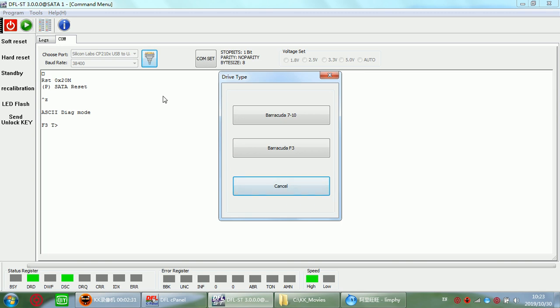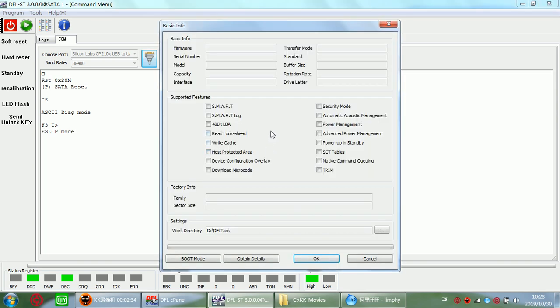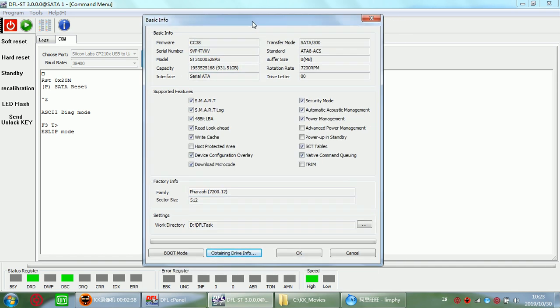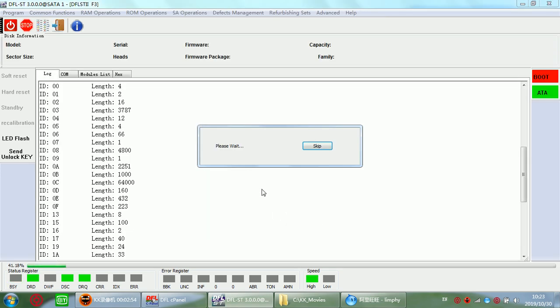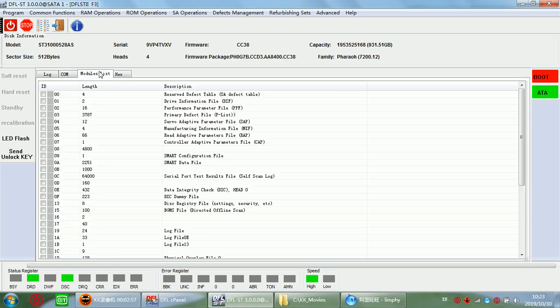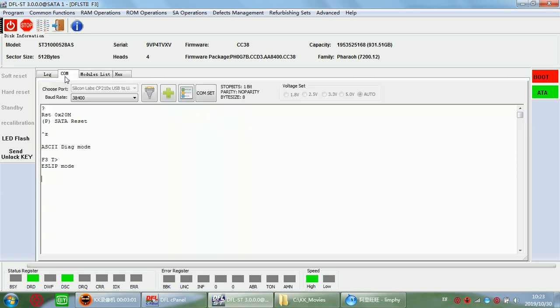So click this icon to enter the main program. This is F3 family. Click obtain details. Now you can see, after maybe 20 seconds waiting, users can find out the hard drive is detected. We click OK. Users can find out the modules are detected here. And in the terminal we can enter the F3T prompt.